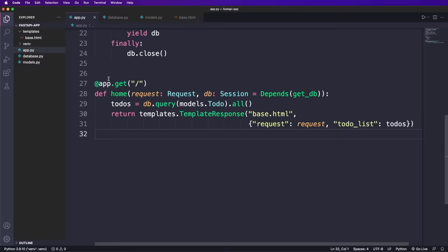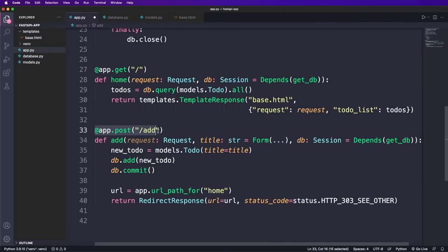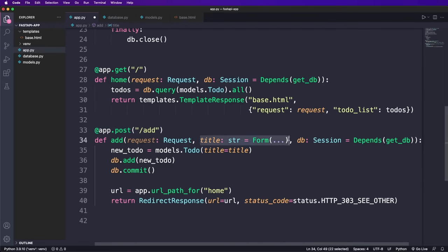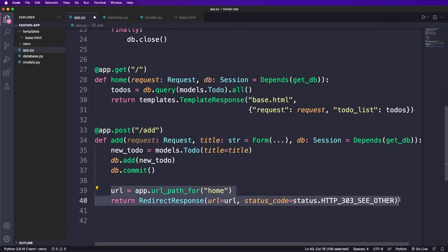Let's continue and add the add route, which must be a post request. As parameter, we also use the request and the database. And now as new argument, we also put in the title which is a string that comes from the form. And then again, we create a new to do, add it to the database and commit the change. And then I get the URL of the homepage and return a redirect response. I also specify a particular status code which is needed because we now change from a post route to a get route.